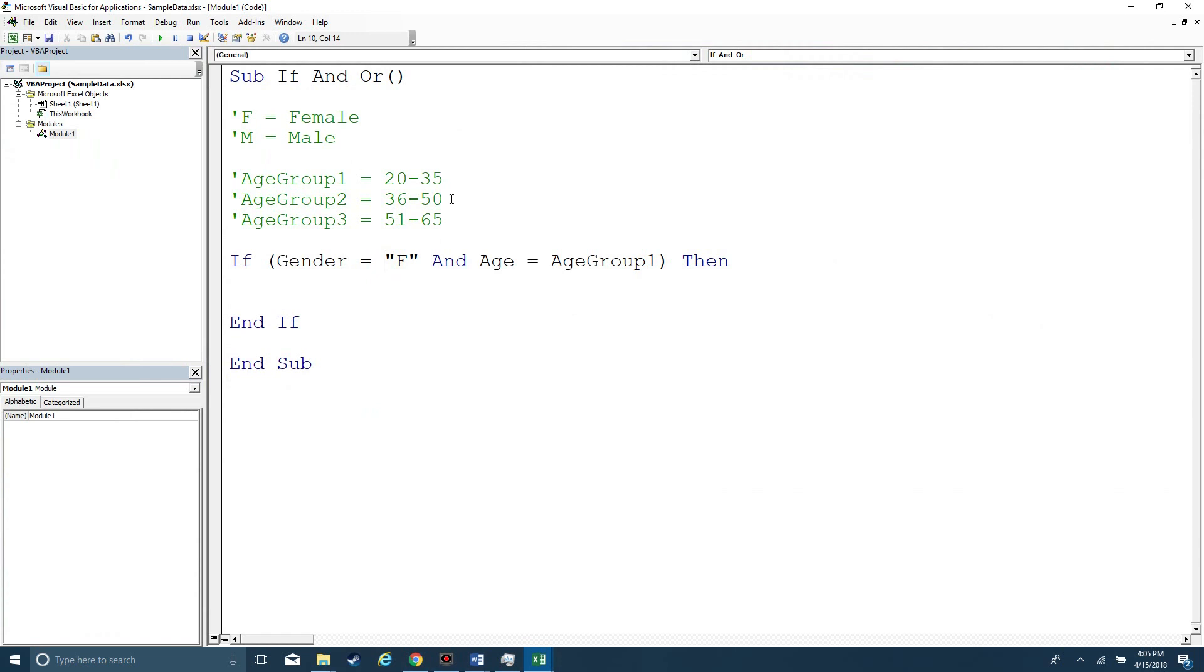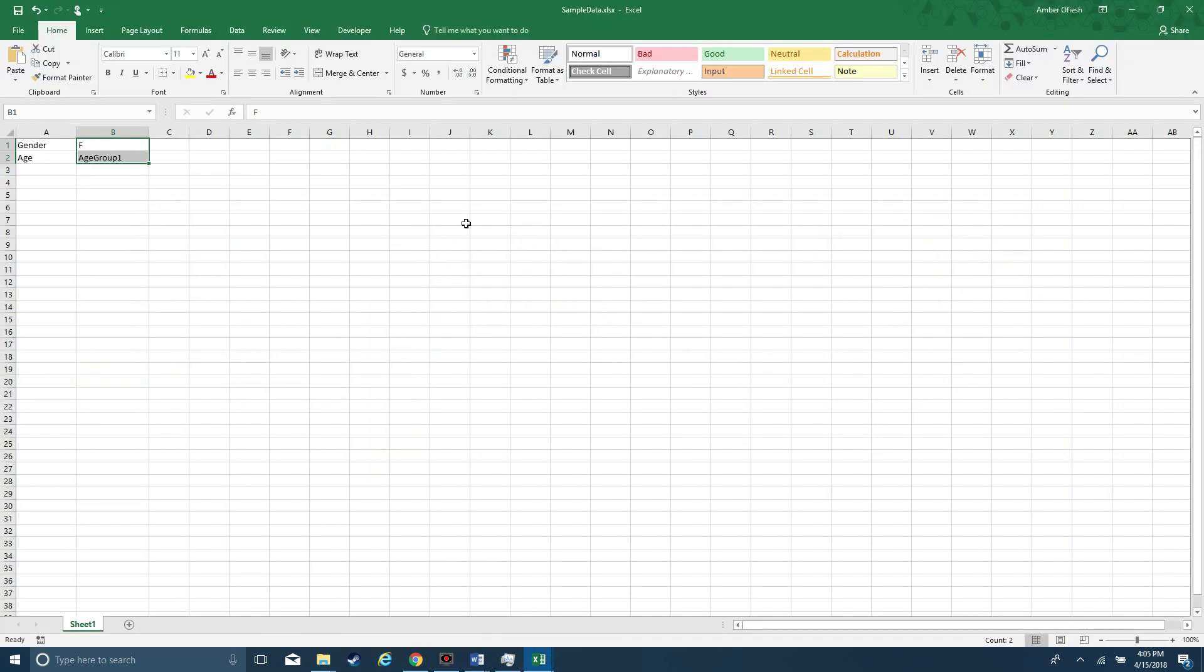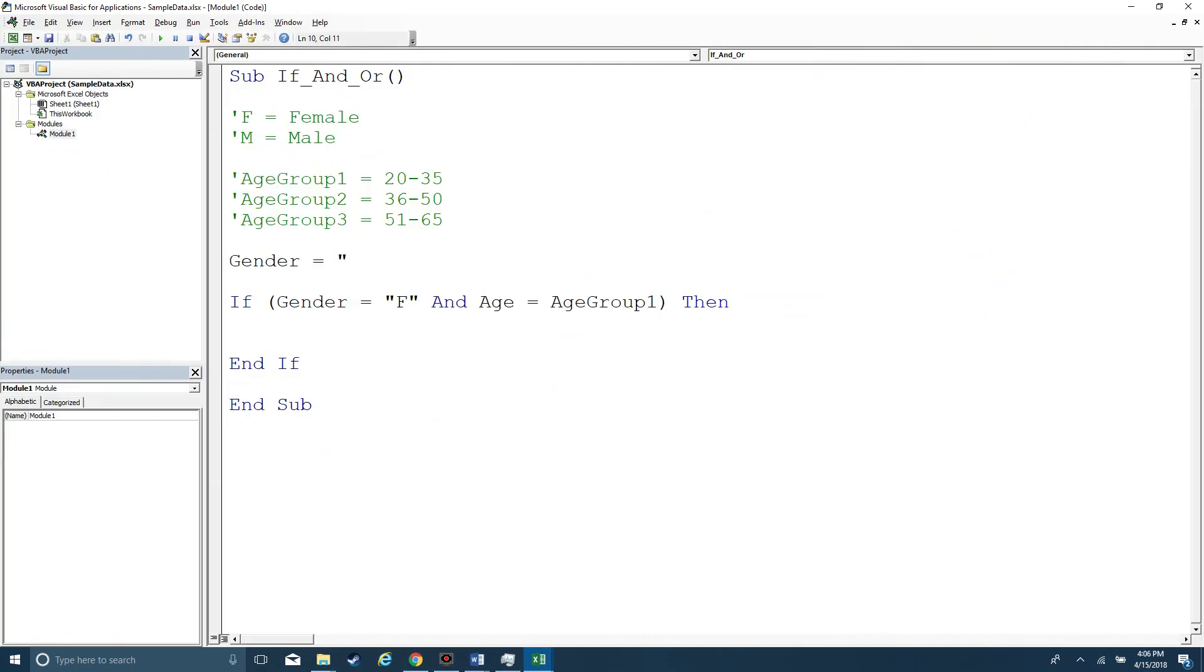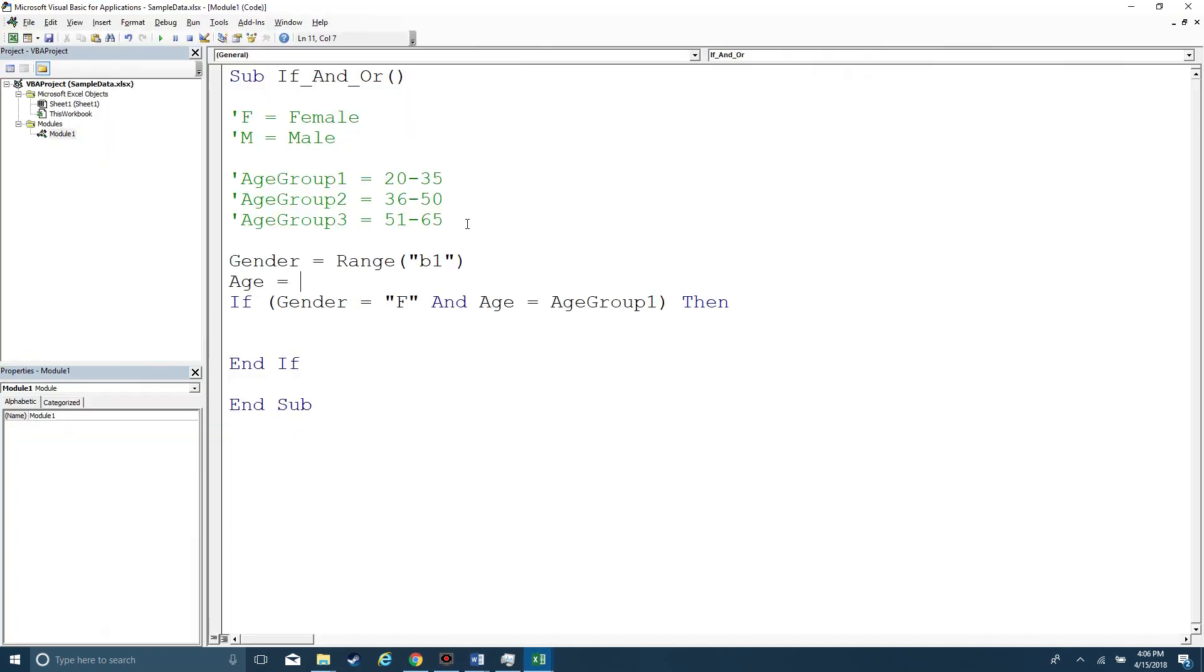Let's start out by assigning a couple variables and then evaluating them. So let's say that gender is equal to, and what do we have here? We have B1, range B1, and age is equal to B2.